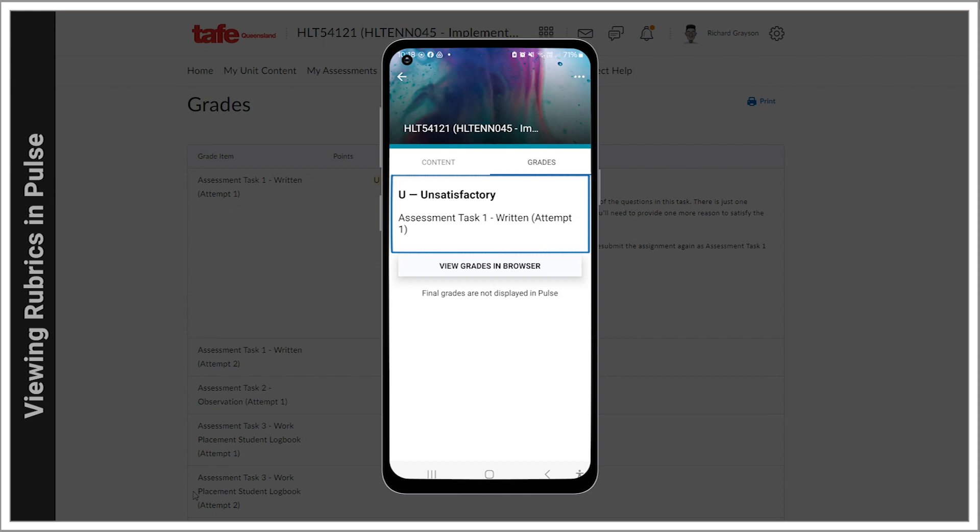Be aware that you cannot view your feedback or results within Pulse if the grades have not been released by your teacher, which generally occurs at the end of the unit.